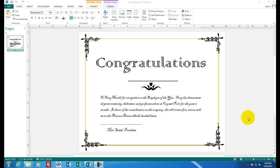On the screen, you have a finished product of an awards certificate. Congratulations to Terry Harold for recognition of the employee of the year. Let's work on it together using Microsoft Publisher.